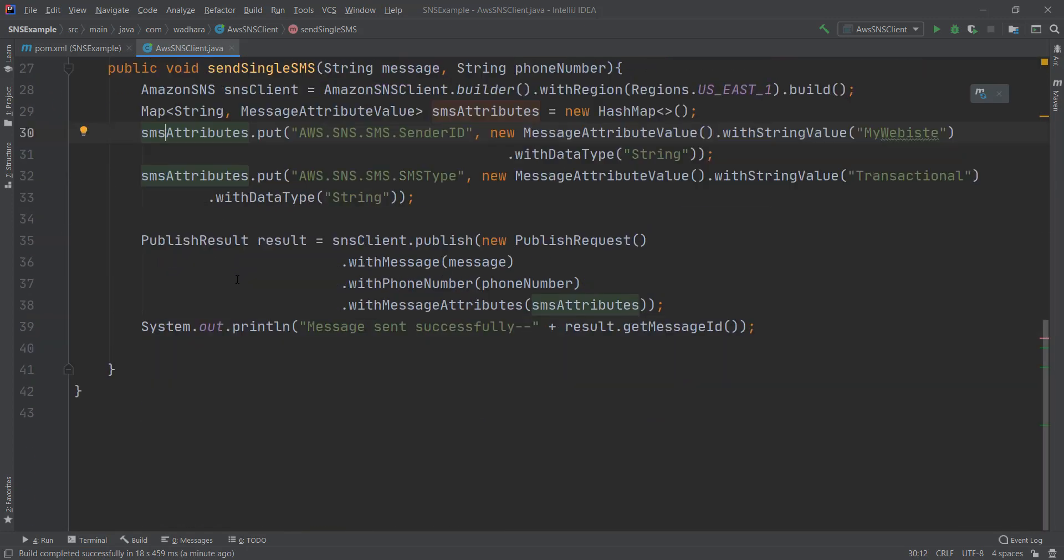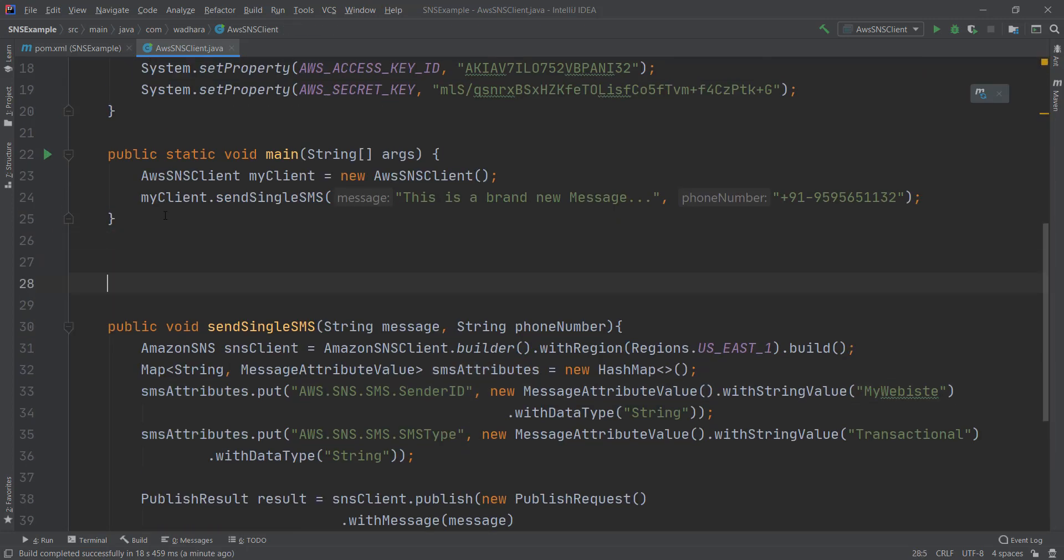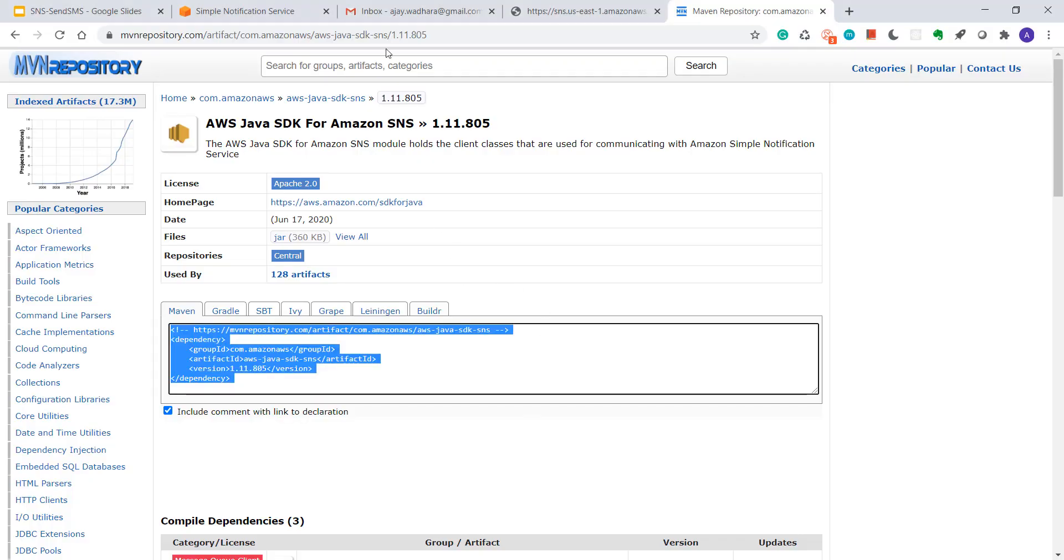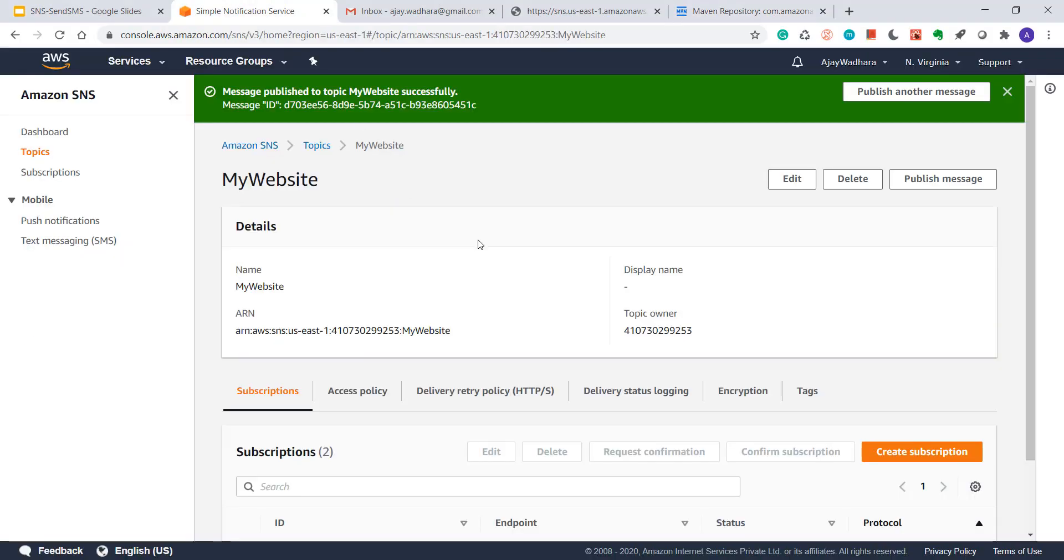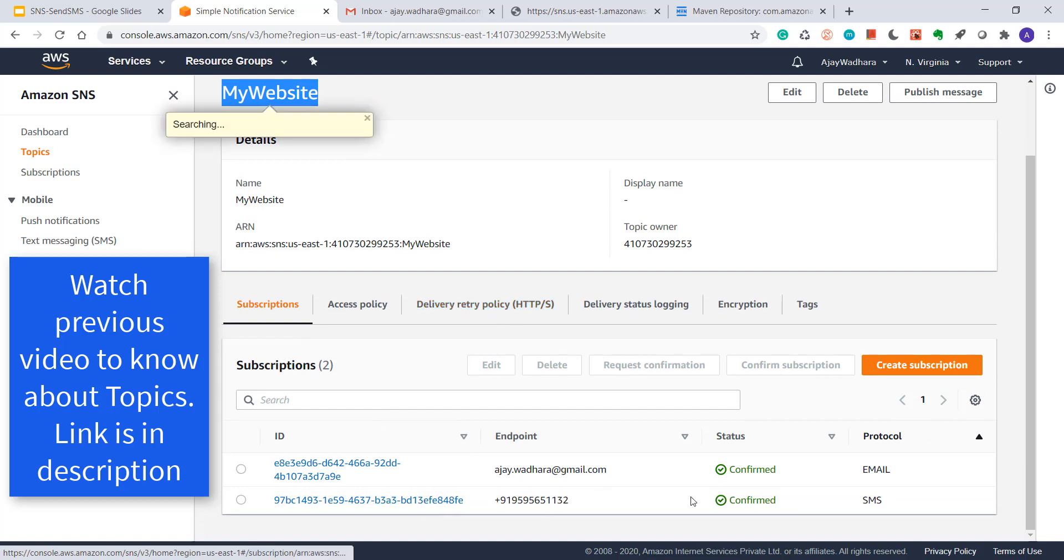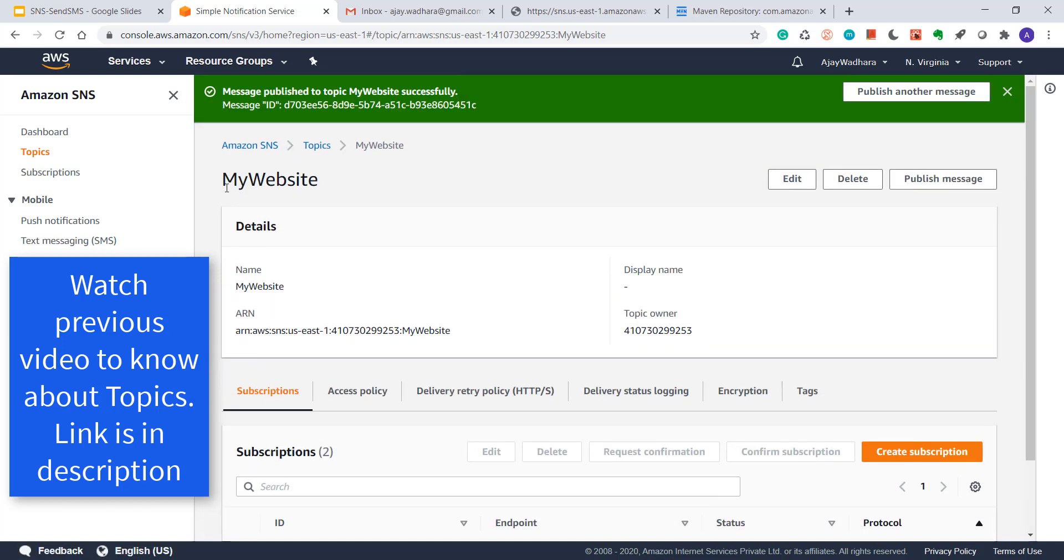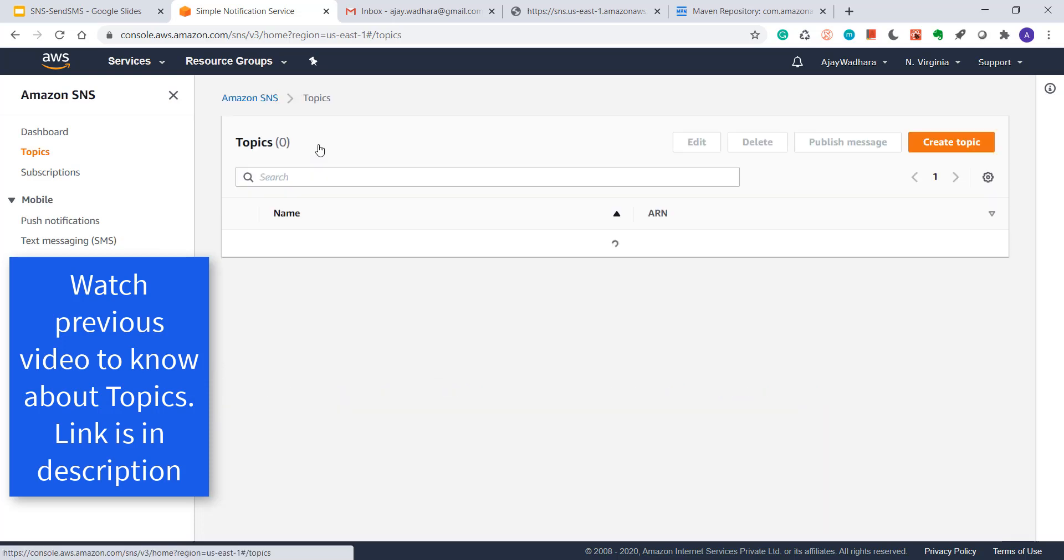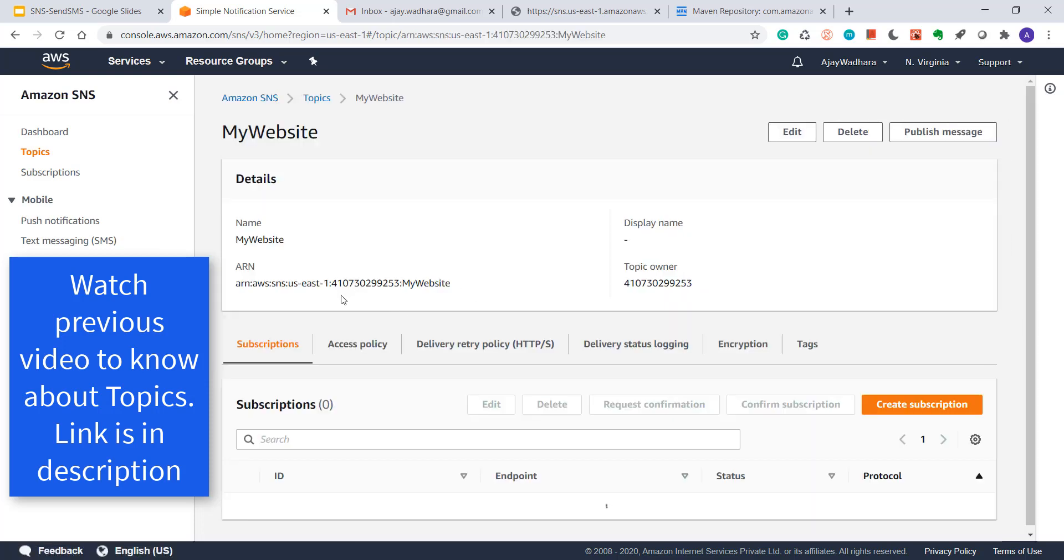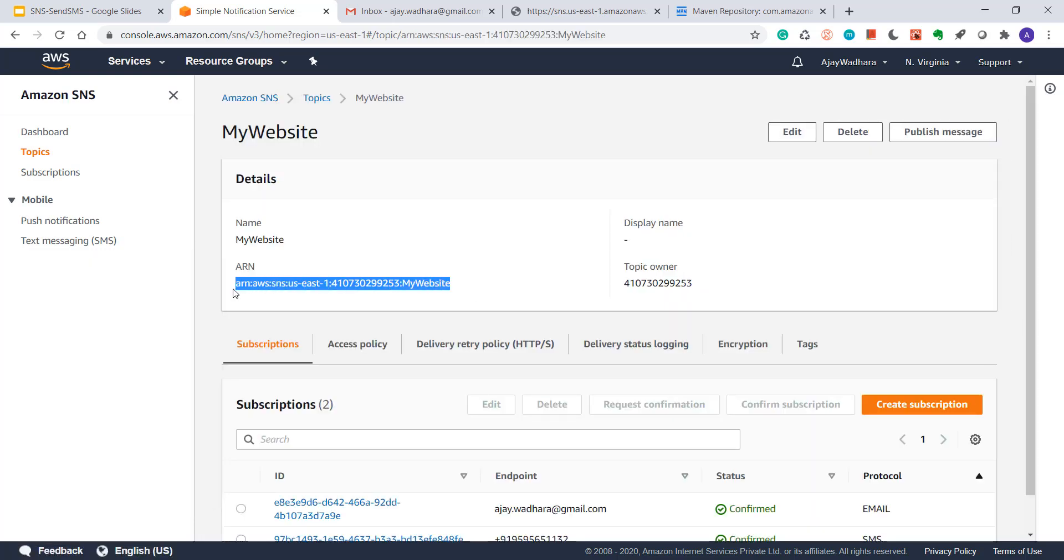Now we can try multiple subscriber also. So in the console we already have our topic created, My Website, and we have two subscribers. What we can do is we can programmatically publish messages to this topic. So for that I need this ARN for this topic.